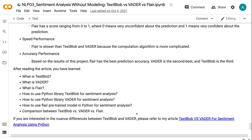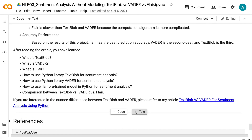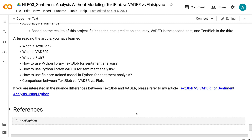After reading the article, you have learned: what is TextBlob, what is Vader, what is Flare, how to use Python Library TextBlob for sentiment analysis, how to use Python Library Vader for sentiment analysis, how to use the Flare pre-trained model in Python for sentiment analysis, and a comparison between TextBlob versus Vader versus Flare. If you are interested in the nuanced differences between TextBlob and Vader, please refer to my article TextBlob versus Vader for sentiment analysis using Python.